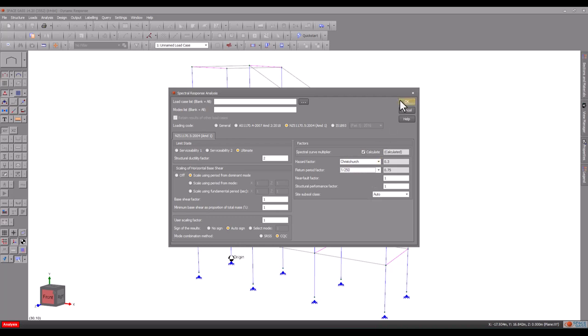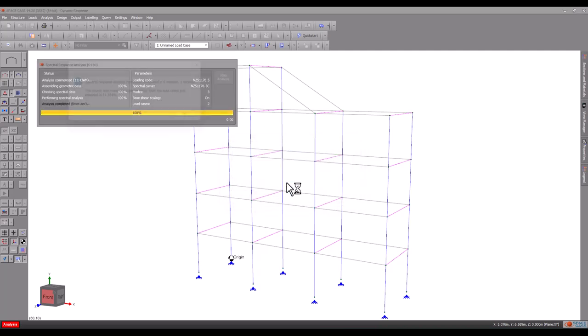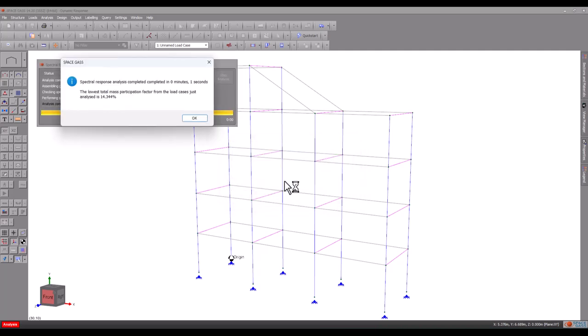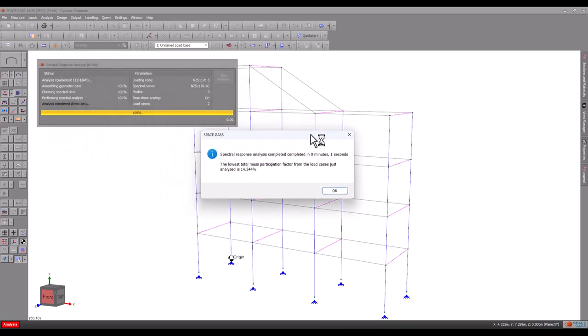At the end of the analysis, the lowest mass participation factor is reported and it should be at least 90% for a good result. Anything less than 90% means that additional modes must be added to our spectral load cases. Our 14% result tells us that we definitely need to consider more modes.